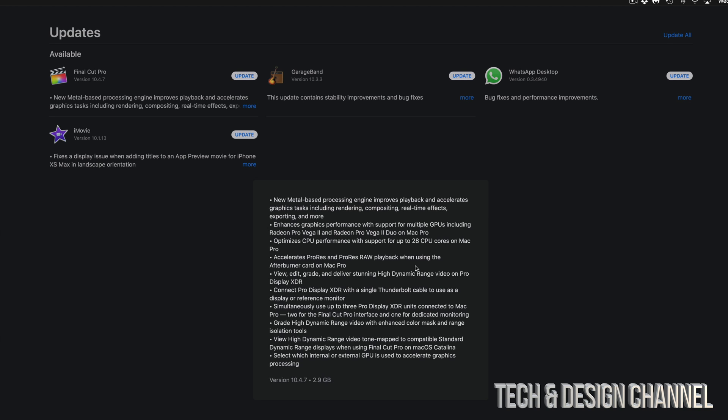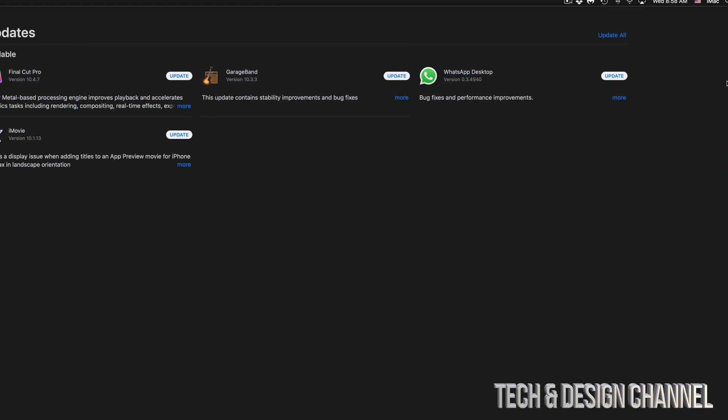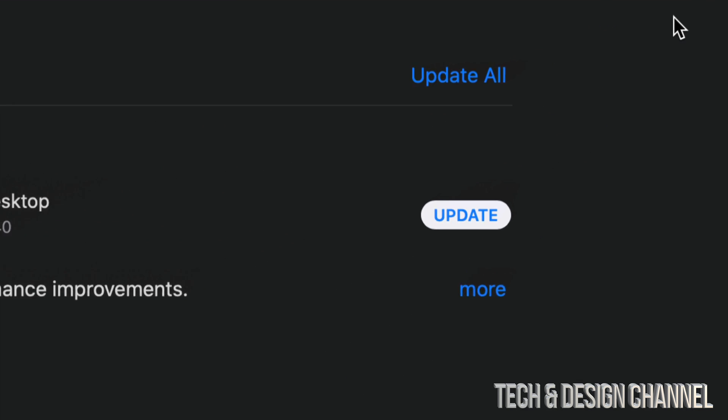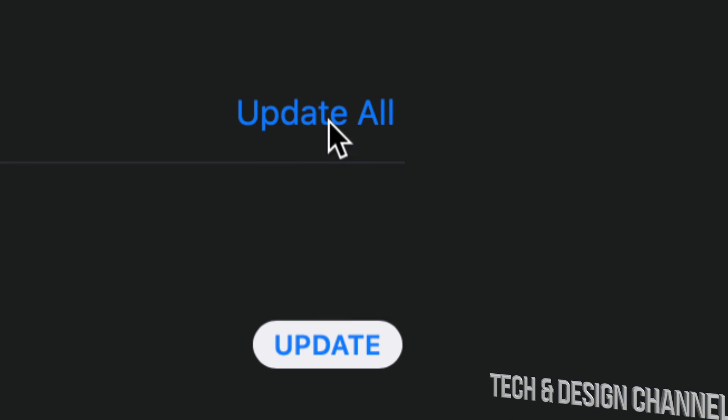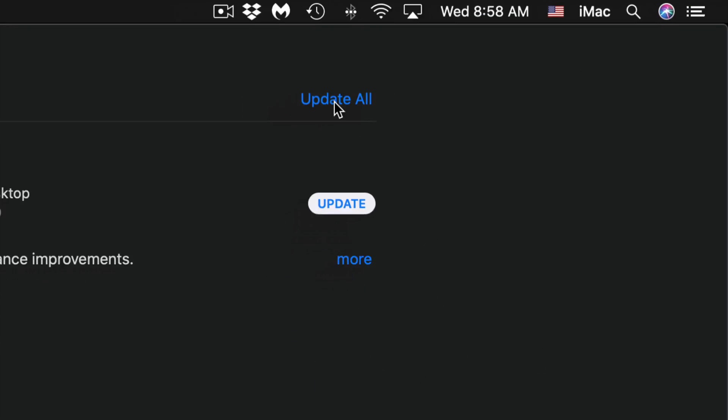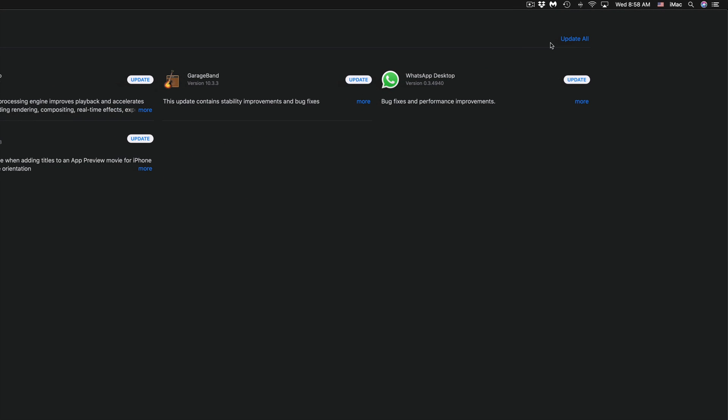For example, for Final Cut Pro, these are the things that are being updated. You can update one at a time or all together at the same time. If we go up here on the top right-hand side, you'll see Update All. You can just hit that or hit one at a time.